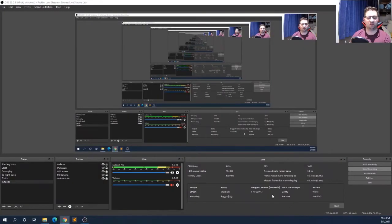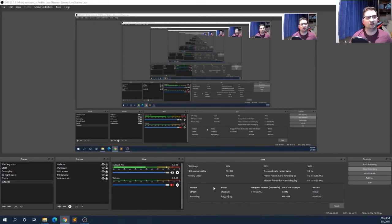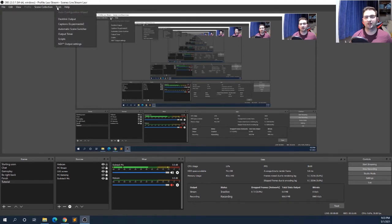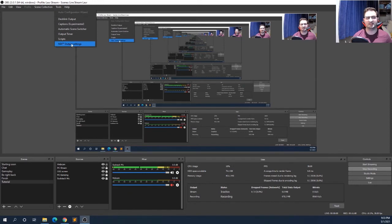Now we are on the OBS software. After you're done with the installation of the OBS NDI plugin — because it is a plugin — go to the top left where it says 'Tools' and press that button. If you installed the plugin properly, you should find the 'NDI Output Settings' option there.